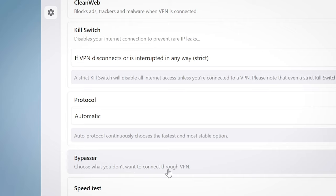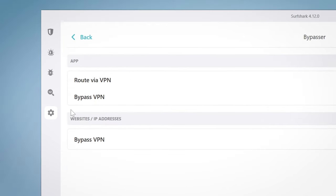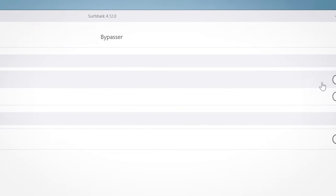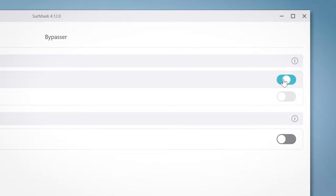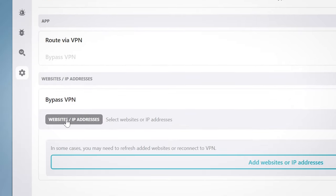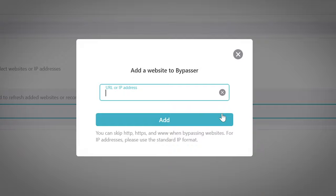Personally, I keep the kill switch on while browsing public networks. Then there's the Bypasser, which is Surfshark's take on split tunneling. It allows you to add apps you don't want to connect through the VPN, or ones that will always be routed through it. For example, you can stream local content on one app, but browse through a VPN on another app, or vice versa.